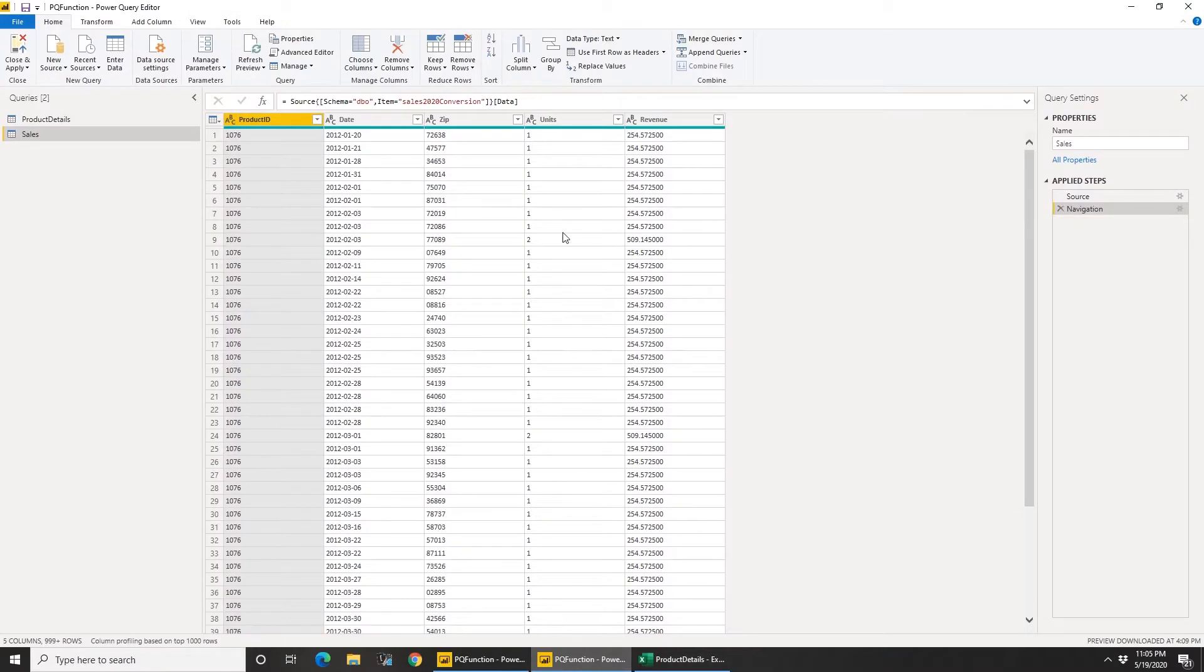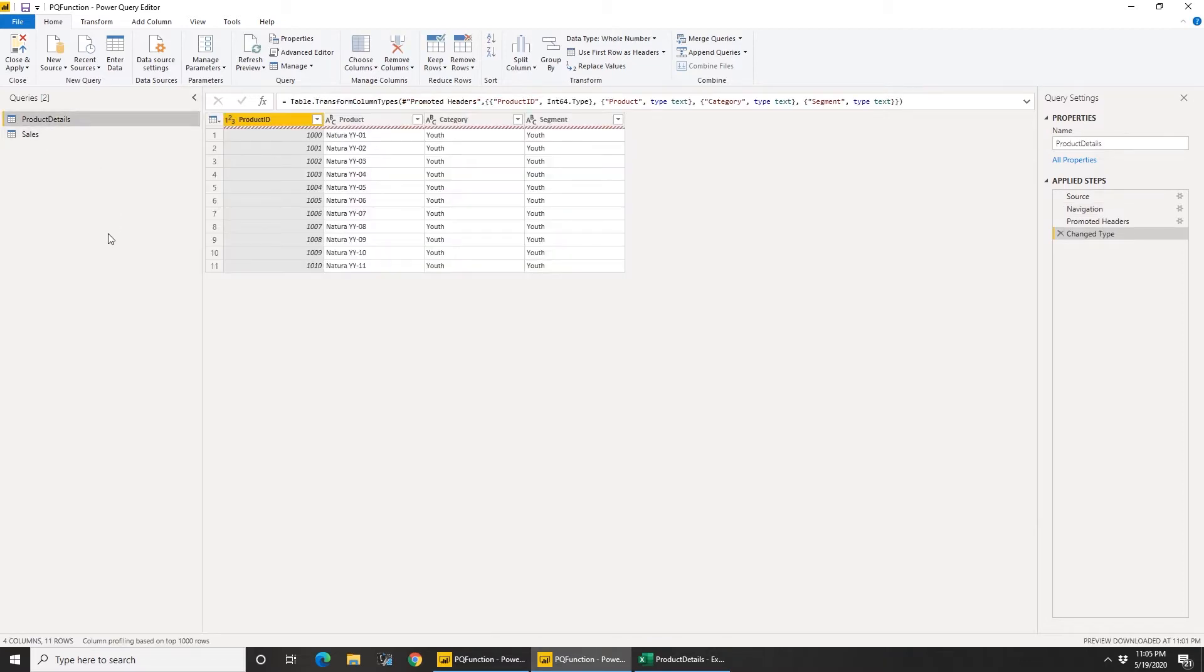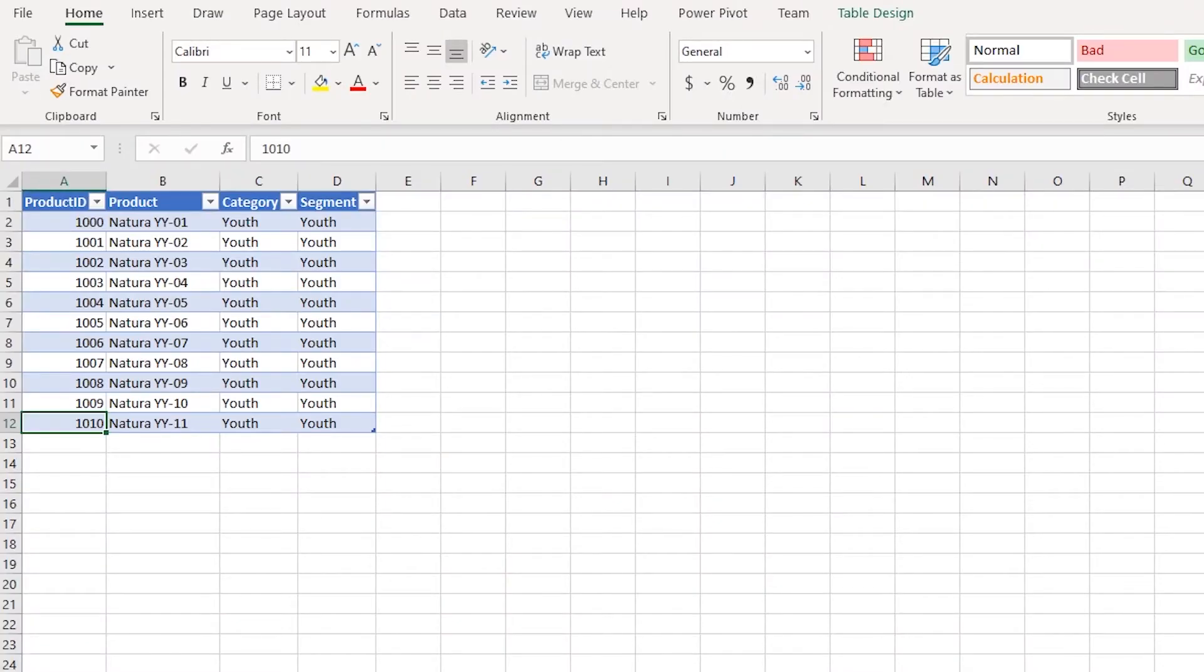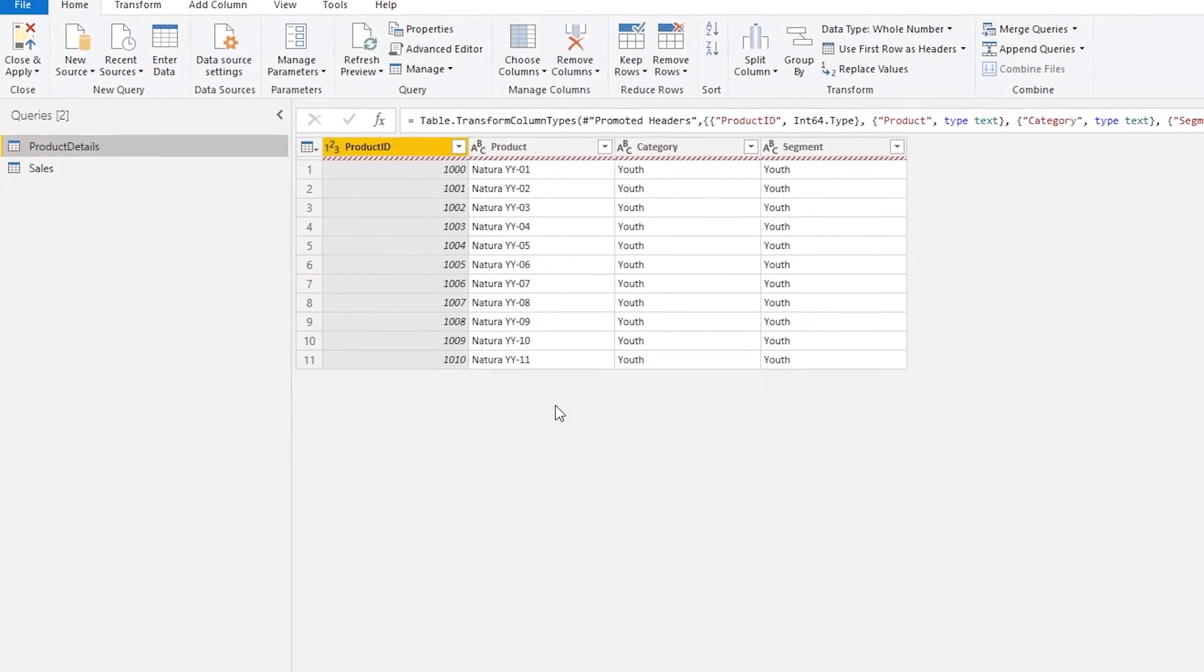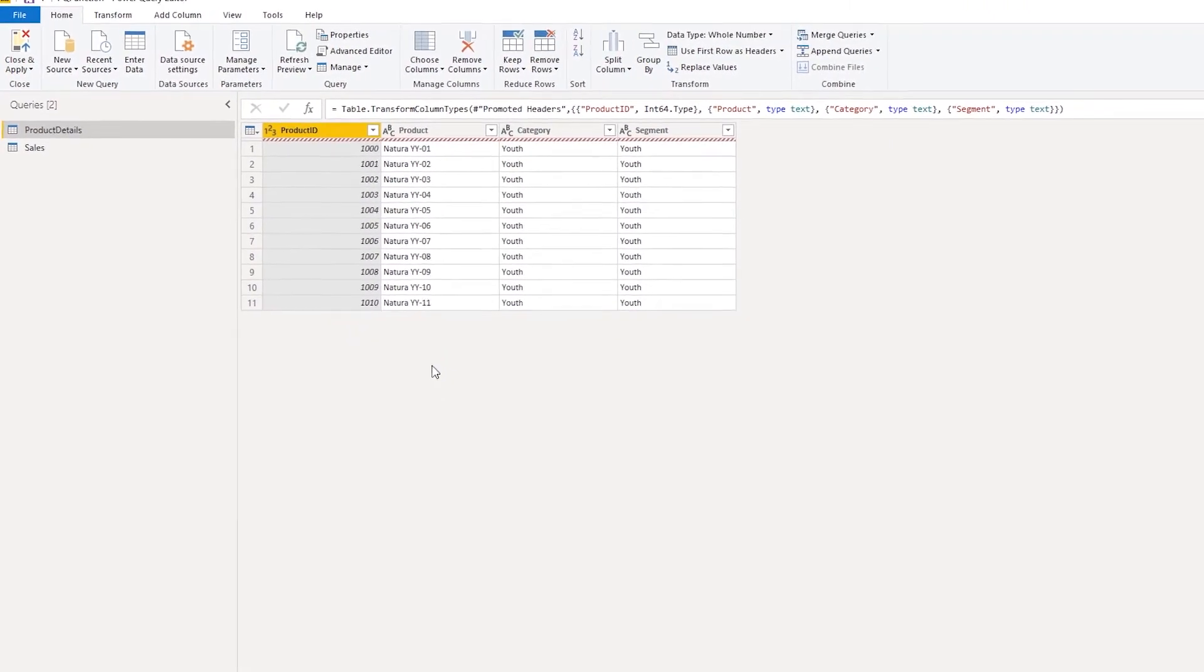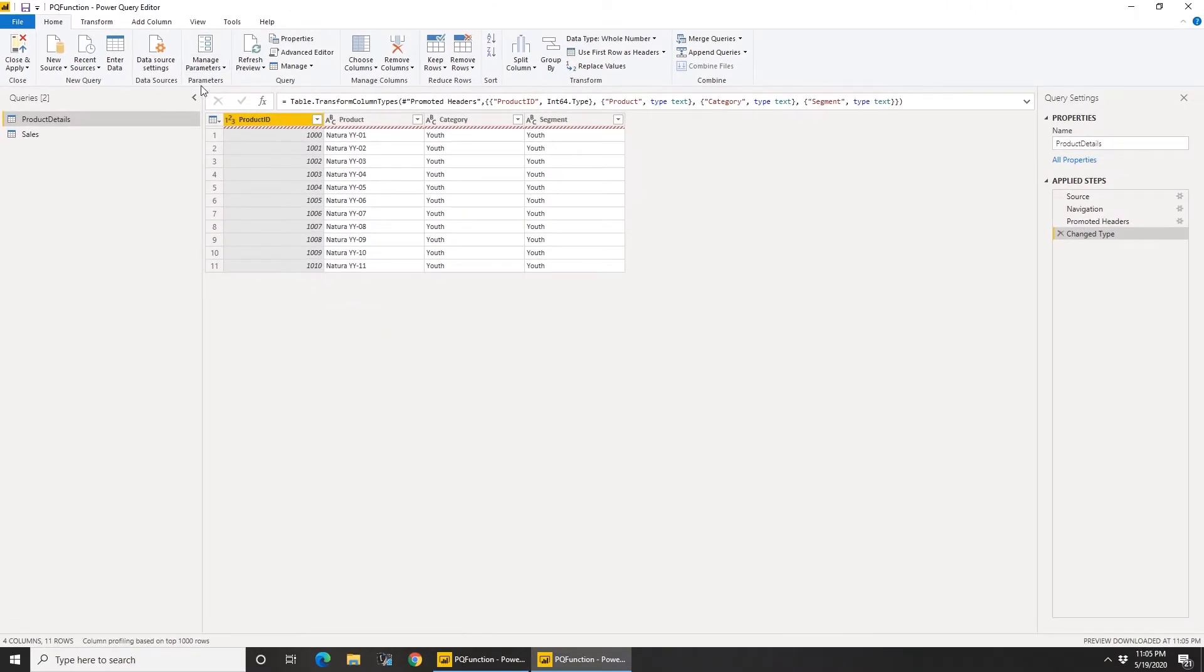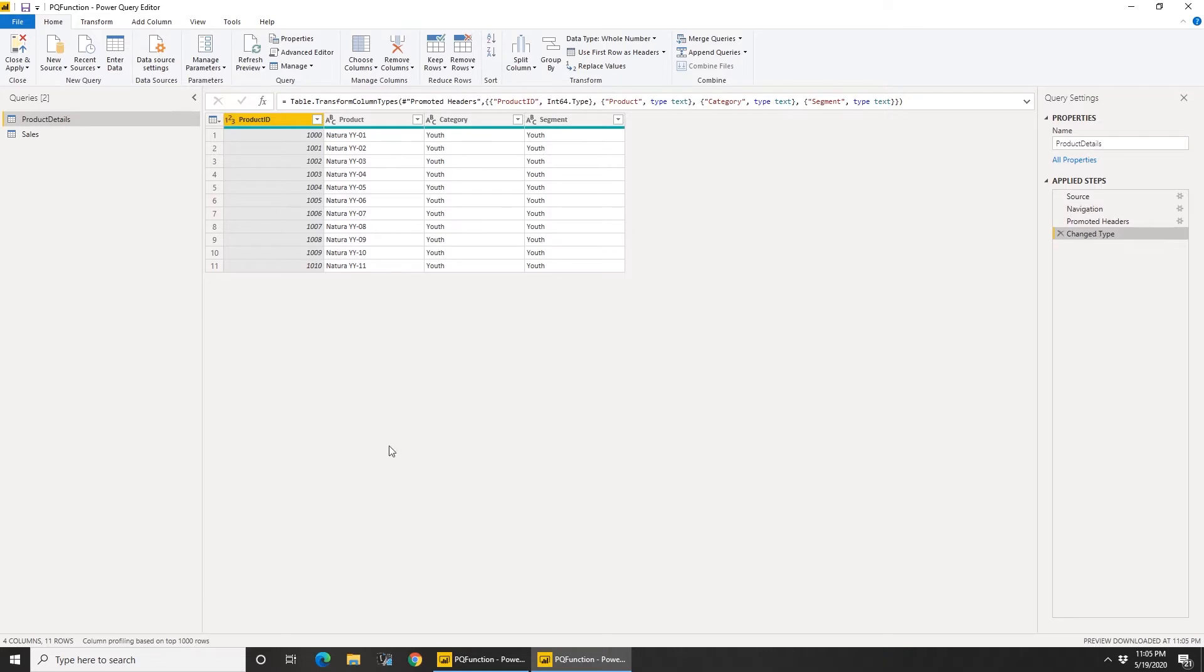Just to speed up this video, I've created a few connections already. So I'm connecting to my sales data which is a SQL data source which has data for all the products. And product details is connecting to the Excel document that I just showed you. You see this red line is because I have this Excel open. Let me close this and refresh preview. There you go, much better.